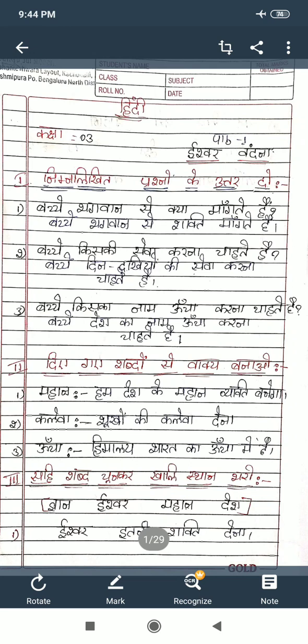Next mind: सही शब्द चुनकर खाली स्थान भरो — that means in the brackets they are given some words, and after that there are fill-in-the-blank questions. Choose the correct answer and write it in the blanks. Okay children. The bracket words are: Gnan, Ishwar, Mahan, Desh. How many words are there, children? Four words.